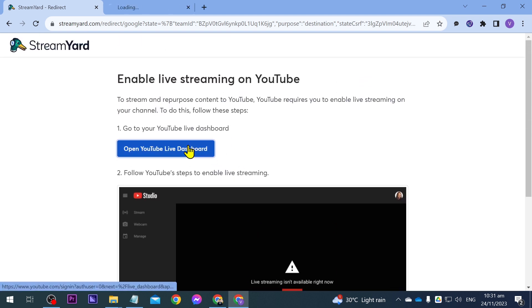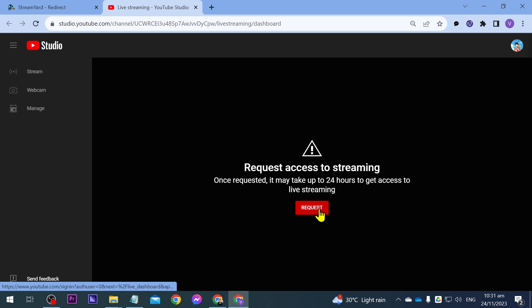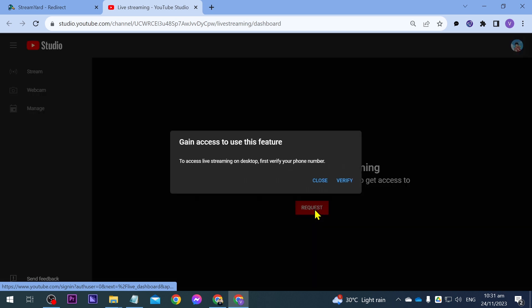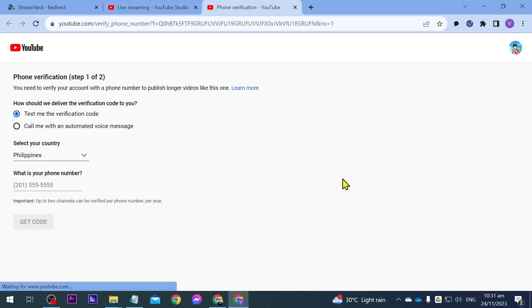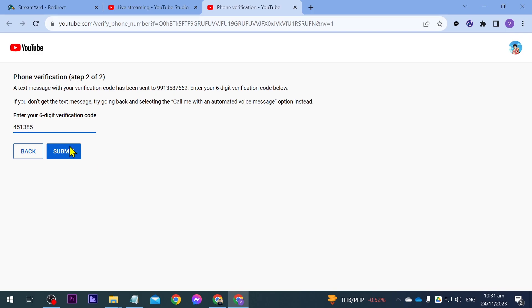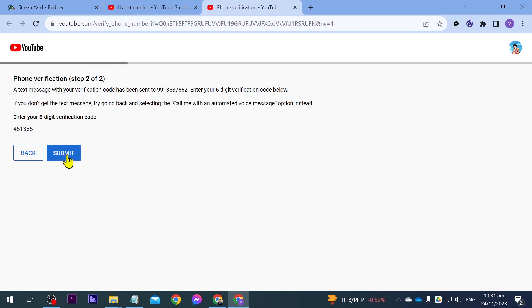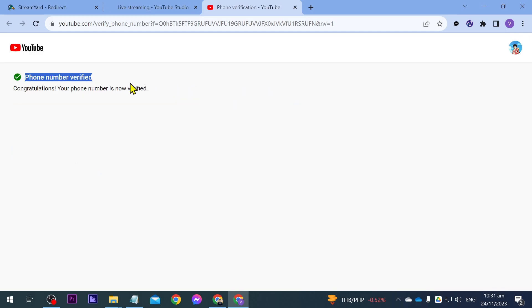So we're going to try this one. Then I'm going to click request, verify. And then I'm going to verify using my phone. I'm going to submit. Okay. Now it is verified.